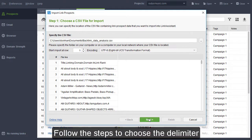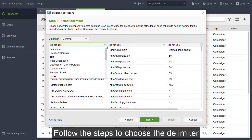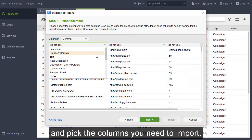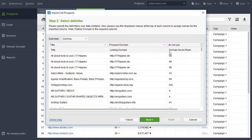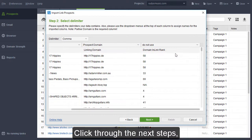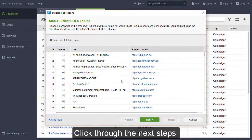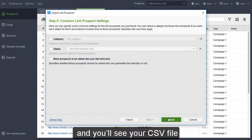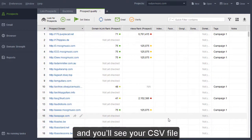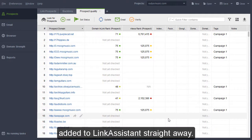Follow the steps to choose the delimiter and pick the columns you need to import. Click through the next steps, hit Finish, and you'll see your CSV file added to Link Assistant straight away.